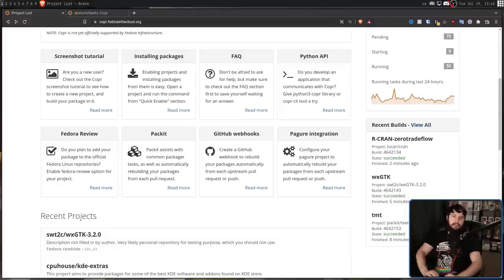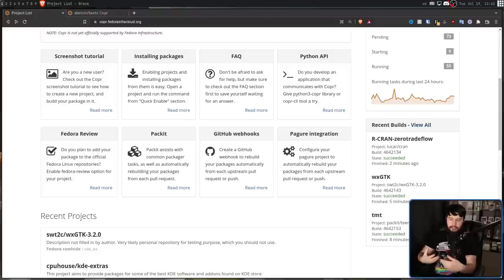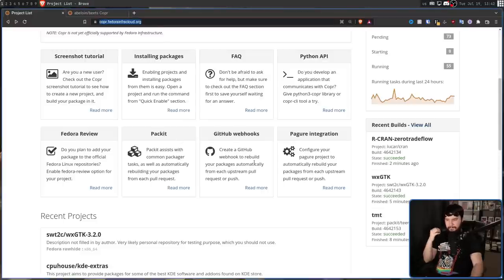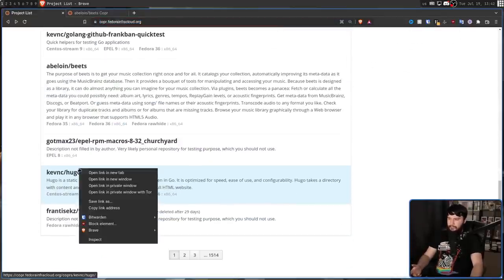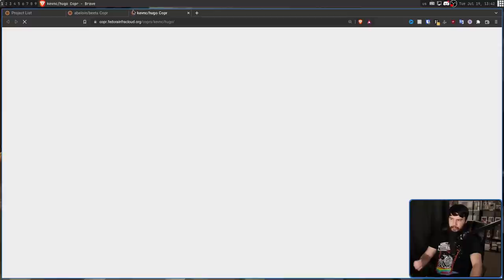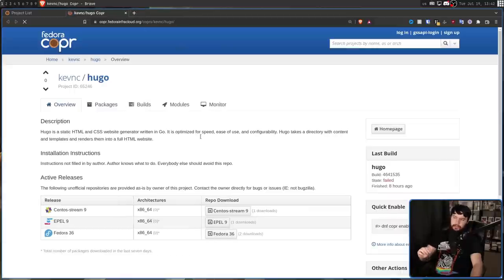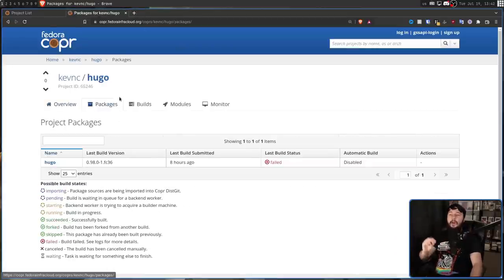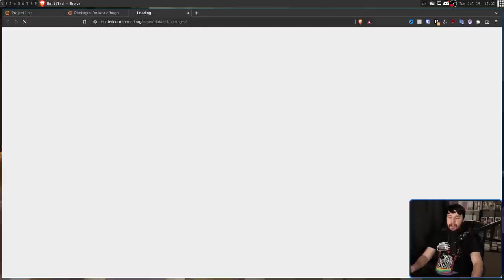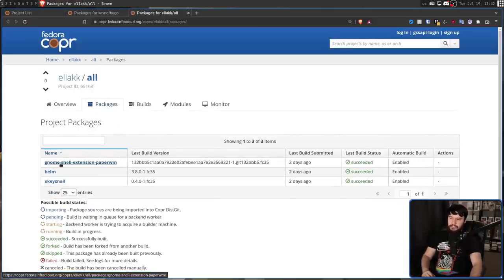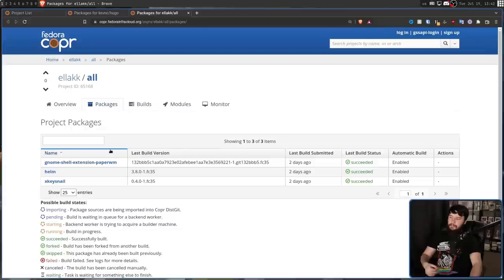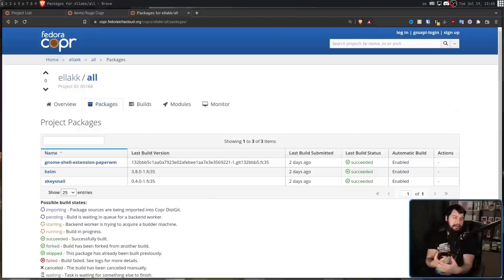All this time, I've been referring to projects rather than individual packages. And the reason for this is this is the way the repo is actually sorted. Now, generally, those mean the same thing. So for something like Hugo, for example, Hugo is going to be a project that contains a single package. But there are plenty of projects out there that do contain multiple packages. Say, for example, this one, which has Gnome Shell Extension, Paper WM, Helm, and X-Key Snail. Basically, for I guess you would say, meta packages or package groups.